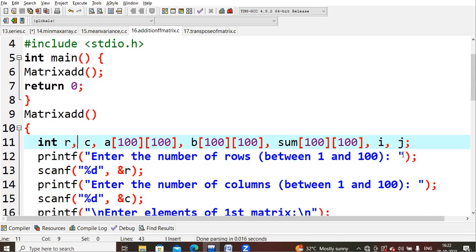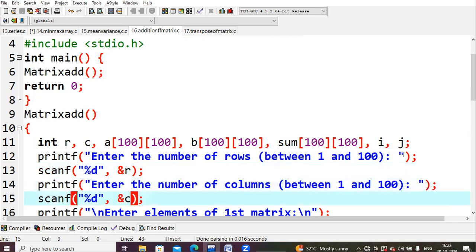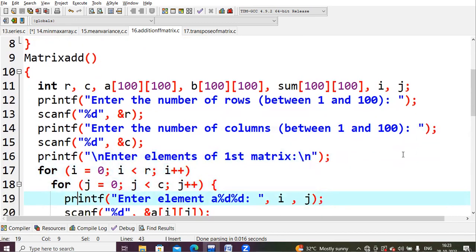First I'm asking the user to enter the number of rows. Between 1 and 100, because I had declared columns and row size as 100, so between that we can give any value. We can give some r value for rows and some c for columns.